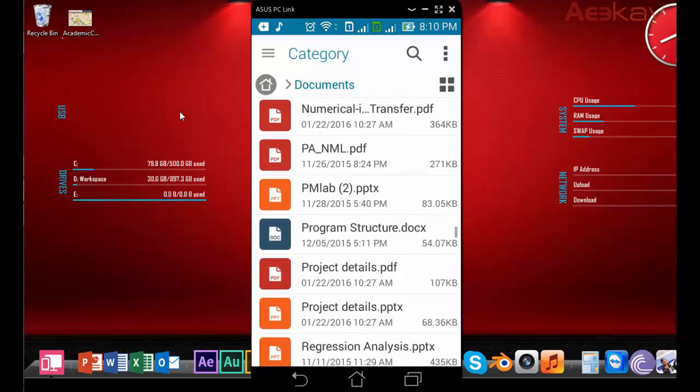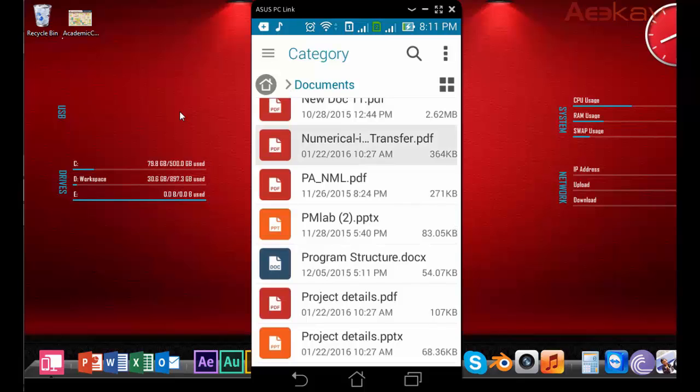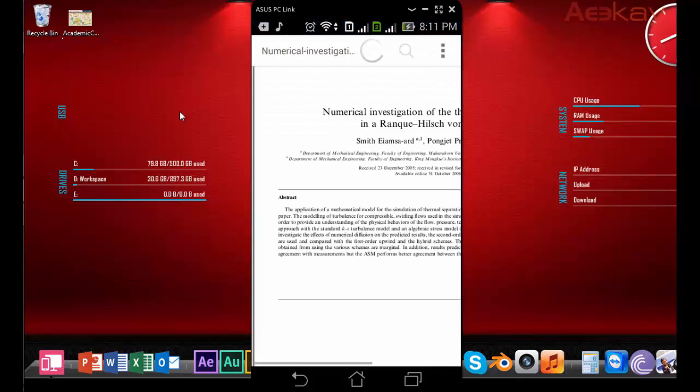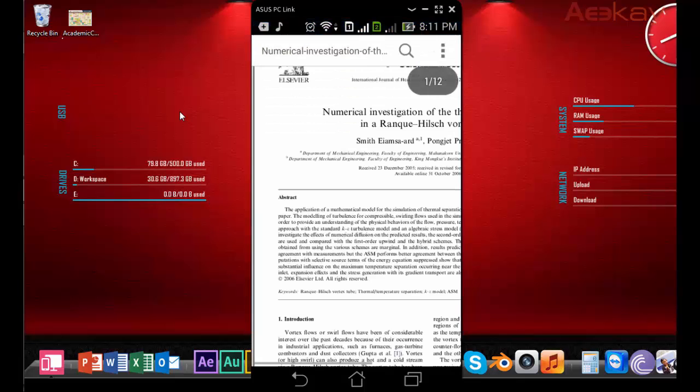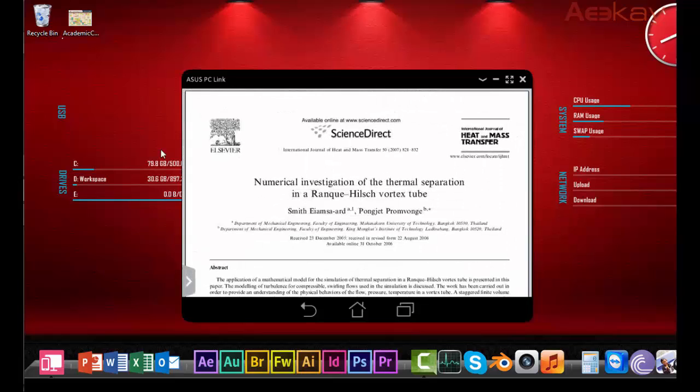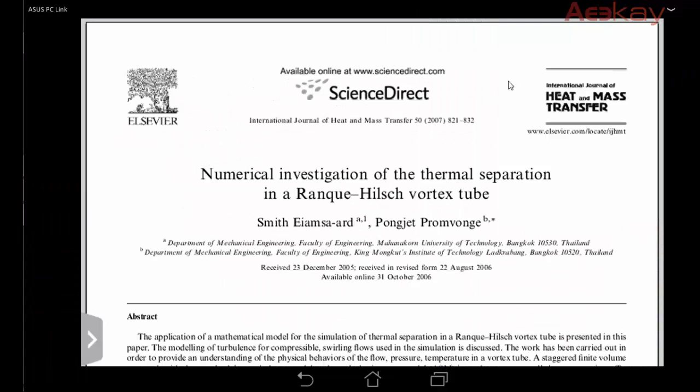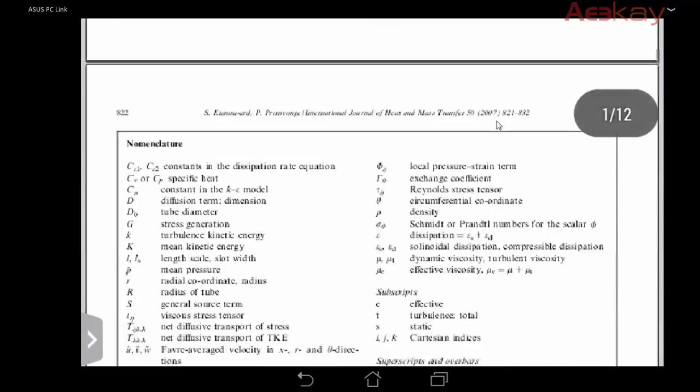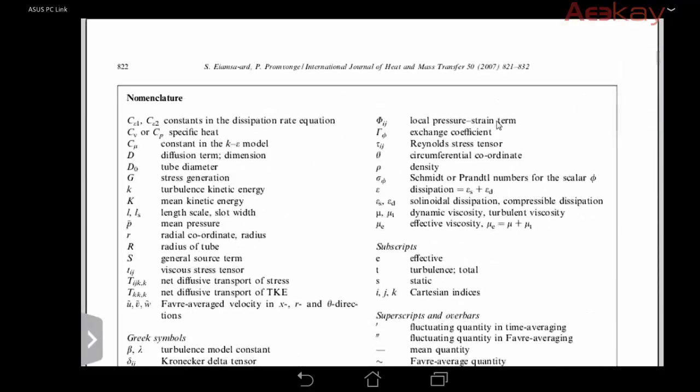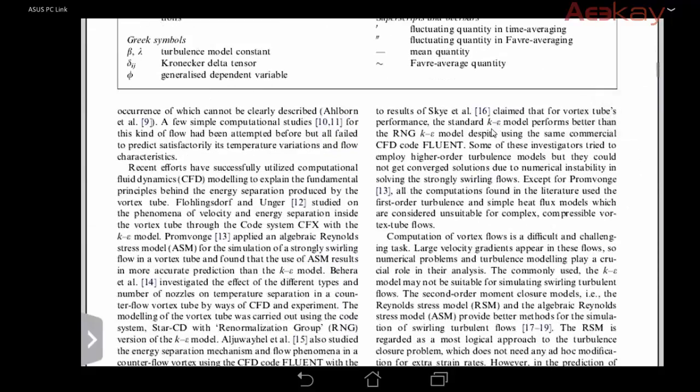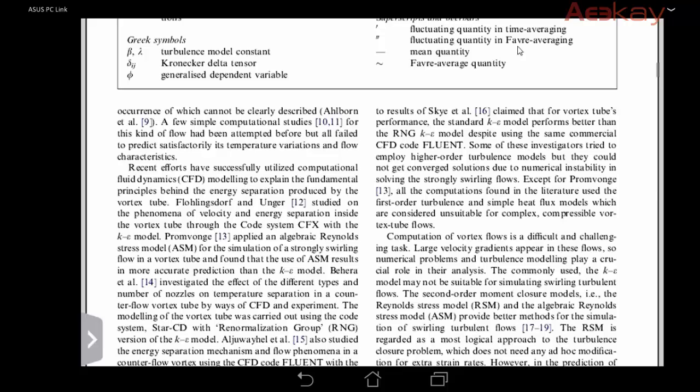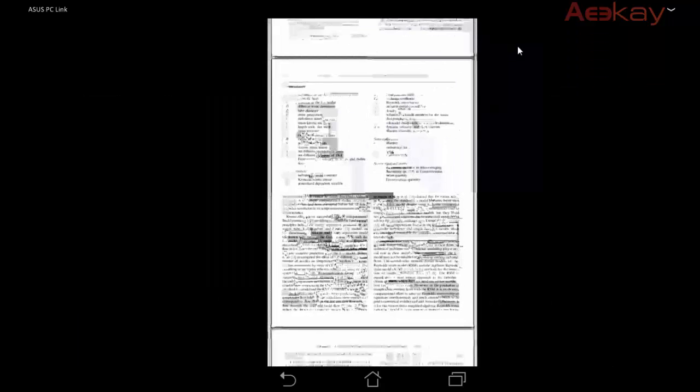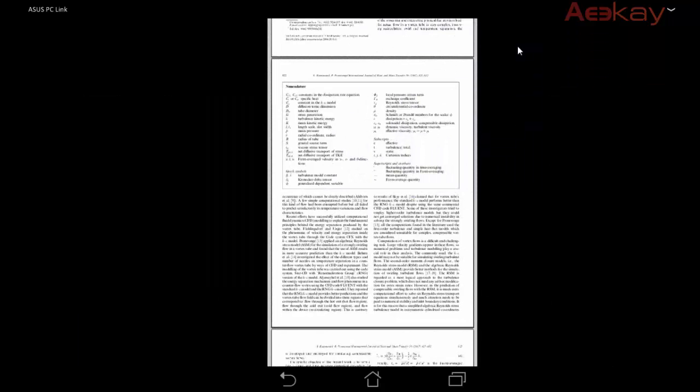Let me go ahead and start a PDF, that's a journal paper. You can view it in full screen just like you view any PDF on your laptop. The same clarity you will get, and it doesn't strain your eyes reading the PDF on a small mobile. Overall you get a very good experience using the PC link.